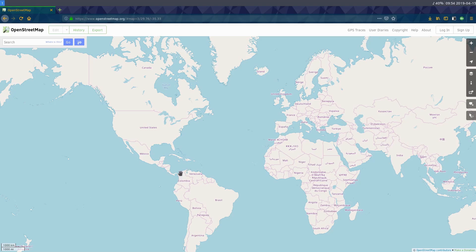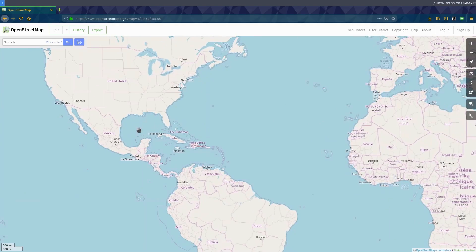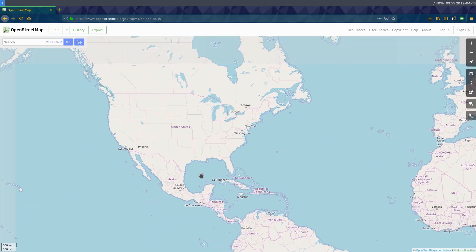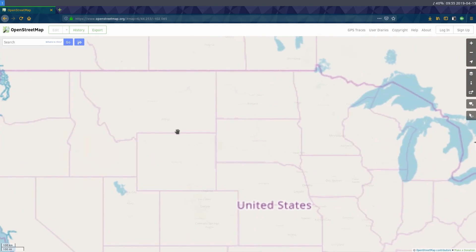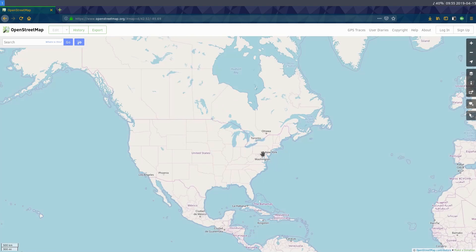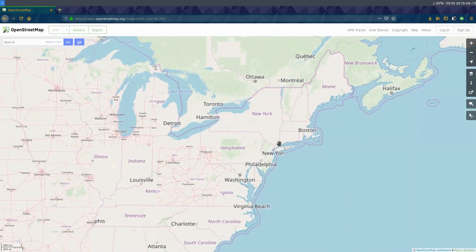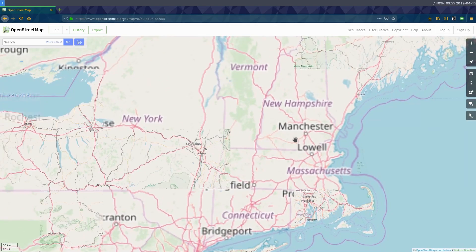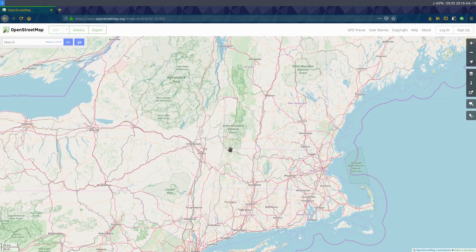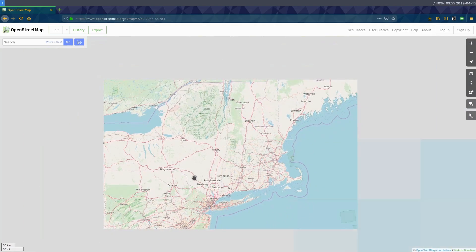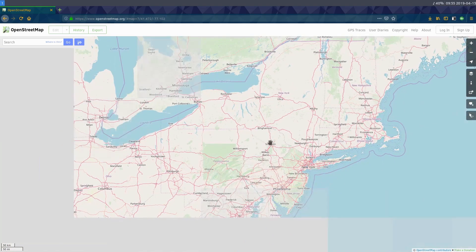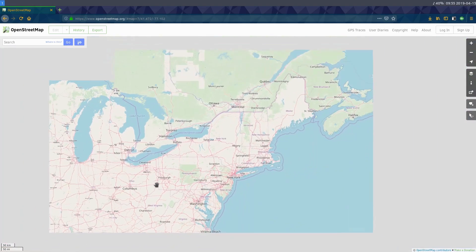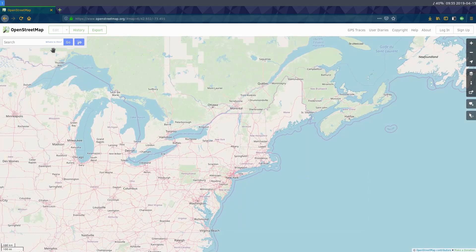Welcome back to another Inkscape tutorial. In this video I'm going to show you how to download map data from OpenStreetMap in SVG format so that you can edit it in Inkscape and make your own custom maps for whatever you want to do.